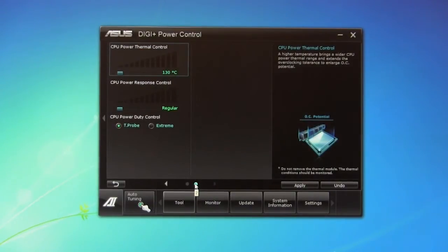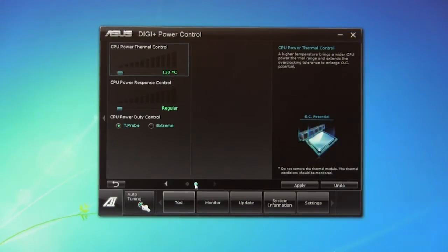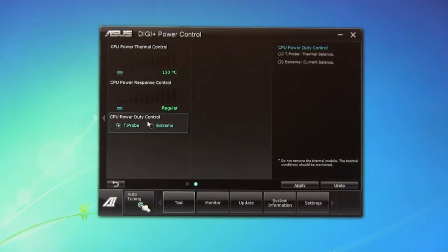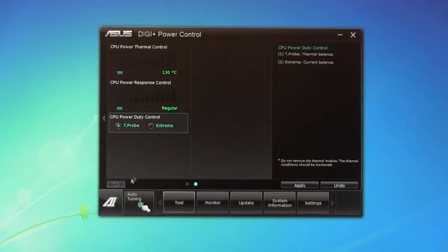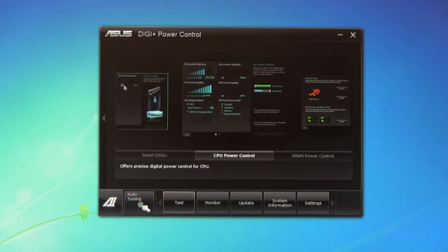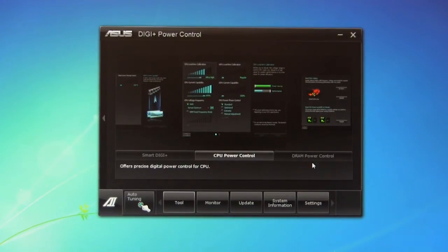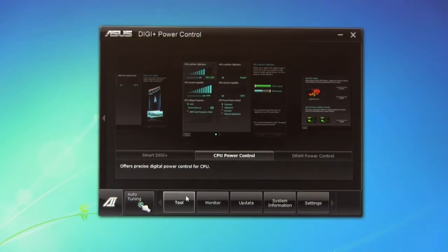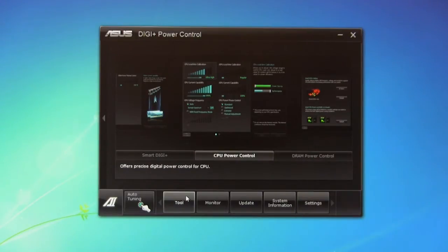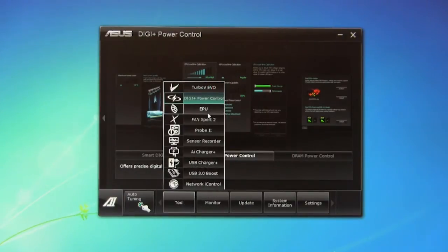We'll just leave it at standard, which is where we had it. And again, you have that second page, which gives you some other options. You have your thermal control and your power response control, and you can also change the CPU duty. Of course, if you have it on T-probe, it's going to be the best thermal balance. Extreme is going to be the best current balance. So those are going to be your smart digi functions, your DRAM power control, and your CPU power control, just to give you a little bit of extra tools in the BIOS, or in Windows in this case, to adjust your board for the best performance with your CPU and with anything else you have in it.